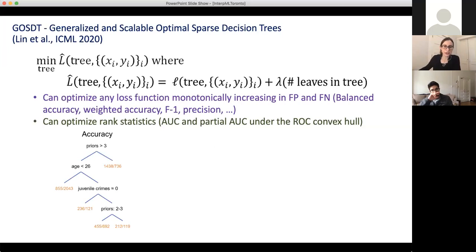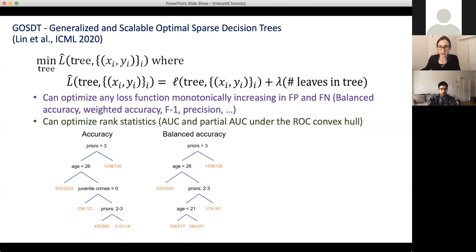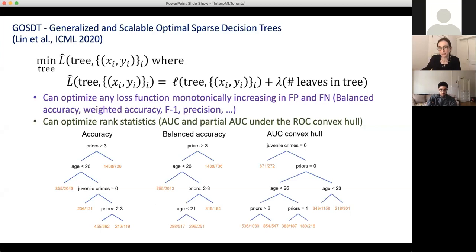When you alter the objective, you actually get different trees. On the Florida re-arrest data: if you optimize for accuracy, you'd get one tree; if you optimize for balanced accuracy, you might get a slightly different tree; and if you optimize for the convex hull area under the ROC curve, you'd get yet another slightly different tree. They're optimizing different objectives, but again, there's no splitting criteria and no pruning criteria — it's fully globally optimal.